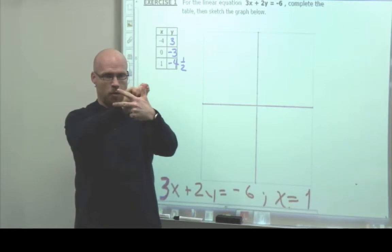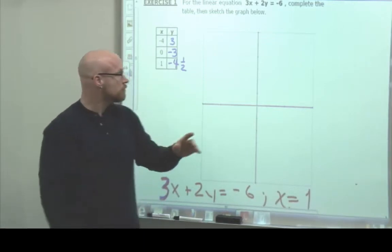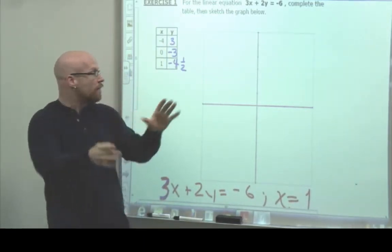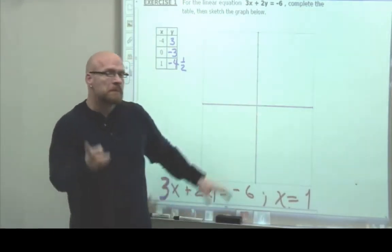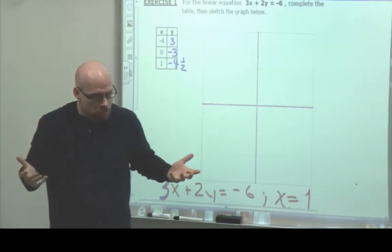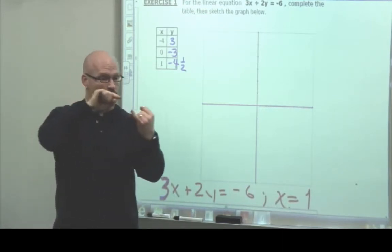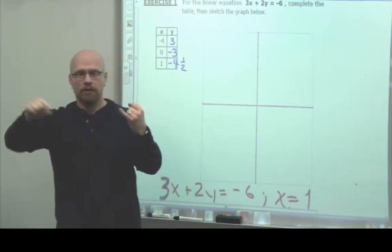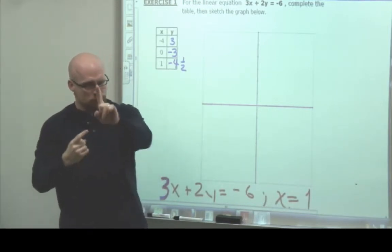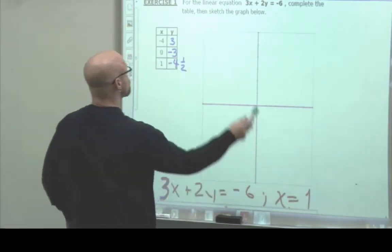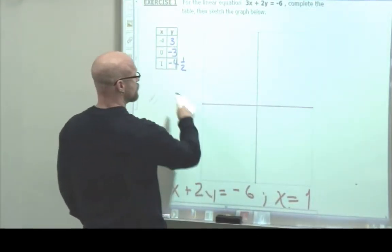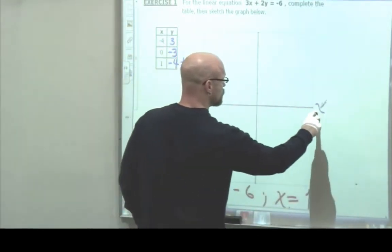We have finally completed the table. We have three pairs, which will represent three different points on the graph. We're going to graph these three points and look at the shape. It should be a straight line, and that will tell us if we're right or not. If the line is not straight, then we've made a mistake somewhere. But if it is straight, then we have done the work correctly.